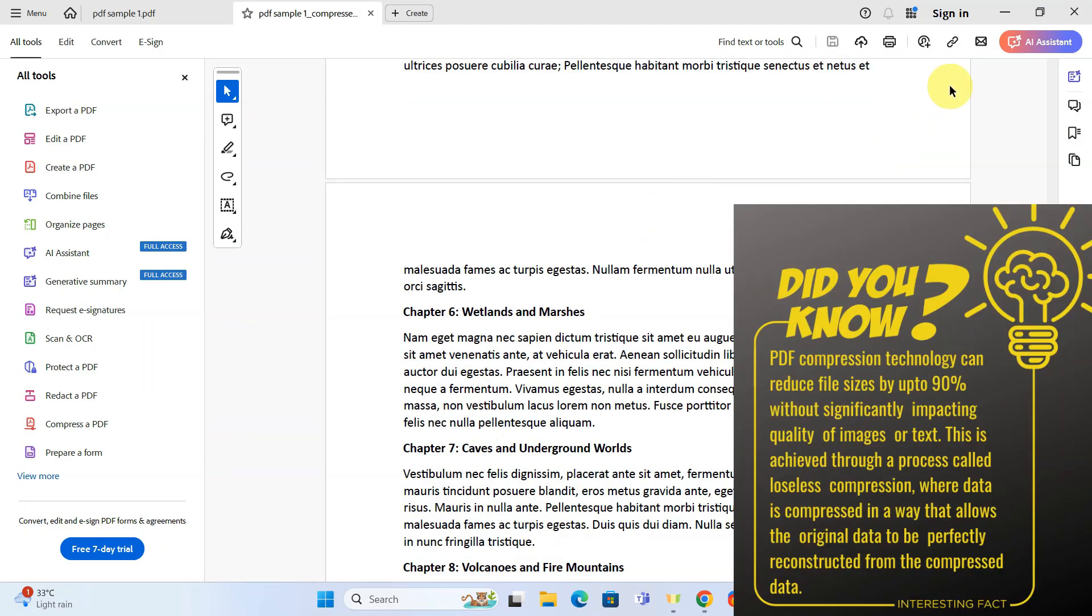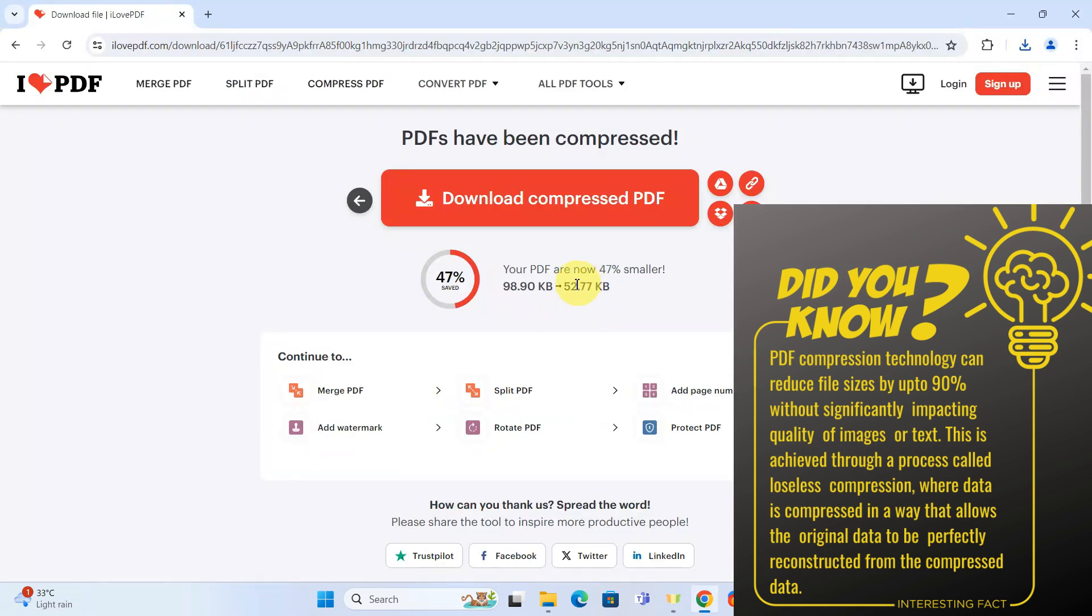And there you have it. As you can see, the quality remains intact and the file size is significantly smaller.